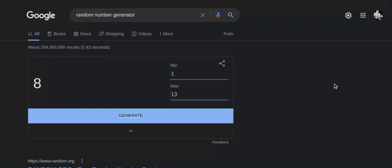And here we are at the random number generator. Let's see what Google has for our fate. Come on, Google. You got to be good to me here. It's going to be a 9.